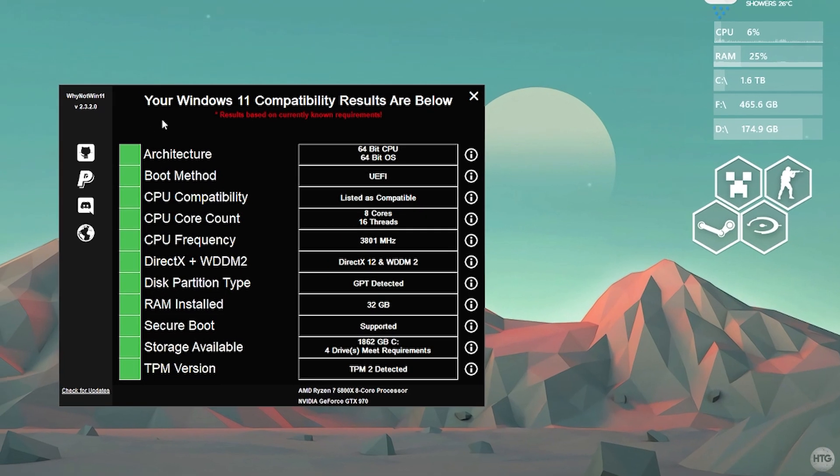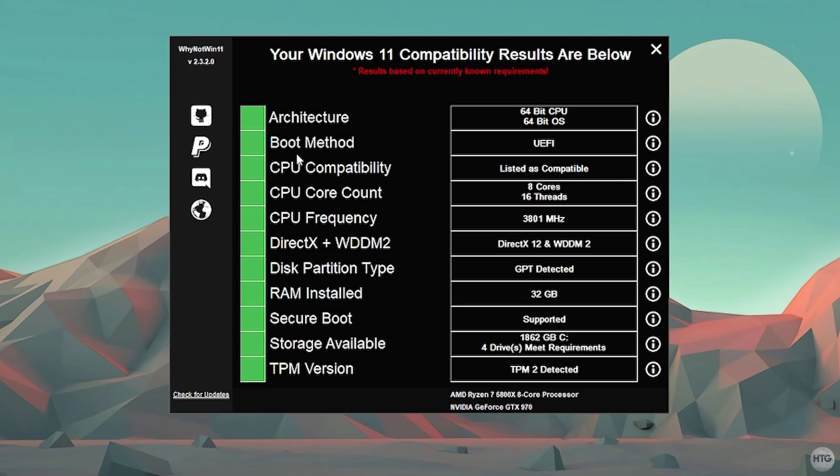If the box is green, that means that individual component or requirement is met. If there's any box that's red, that means that requirement is not met. And if the box is yellow, that means it might be compatible or it's currently unknown, and that might change.